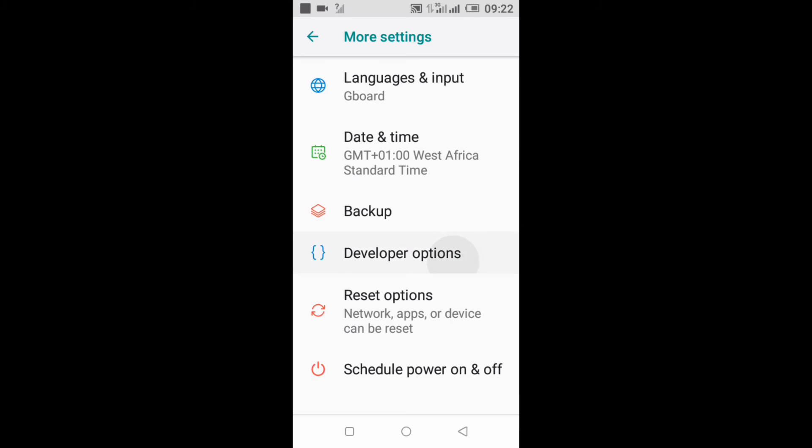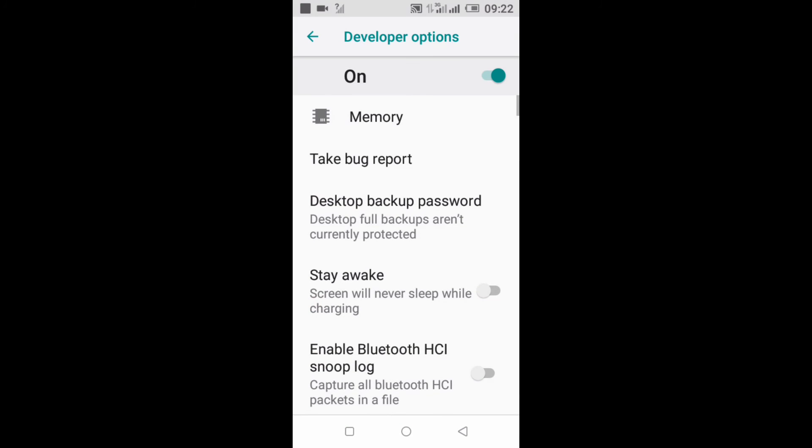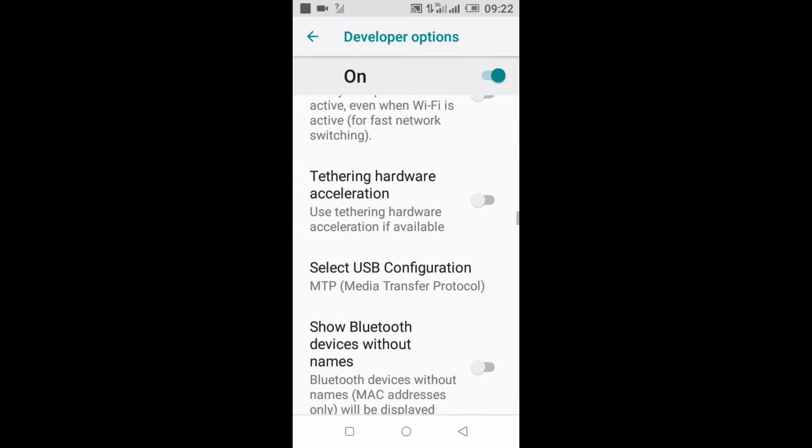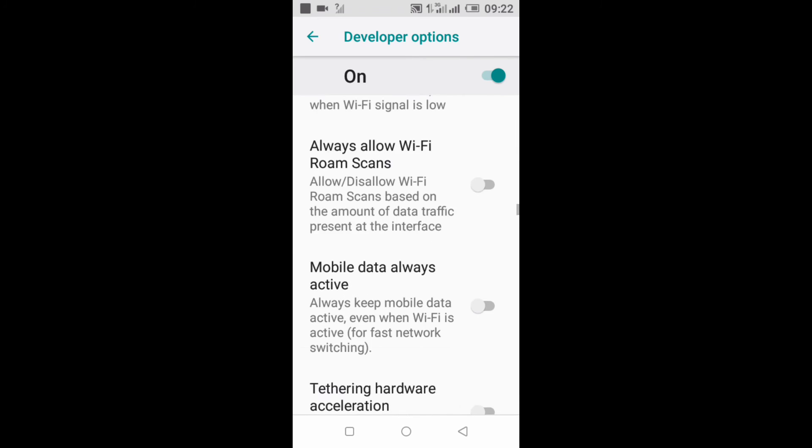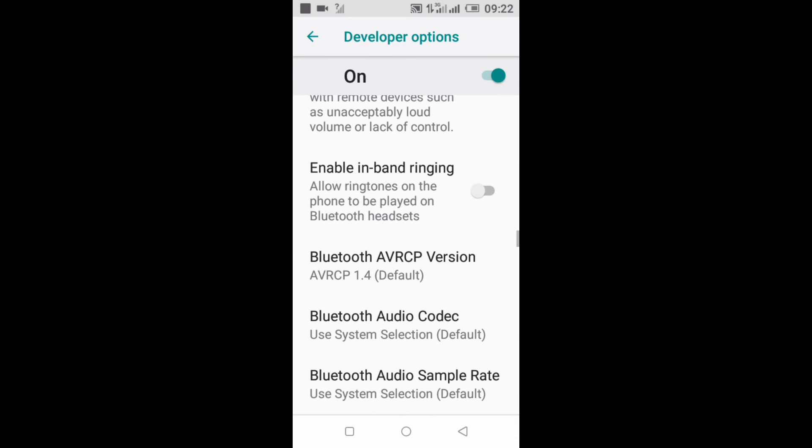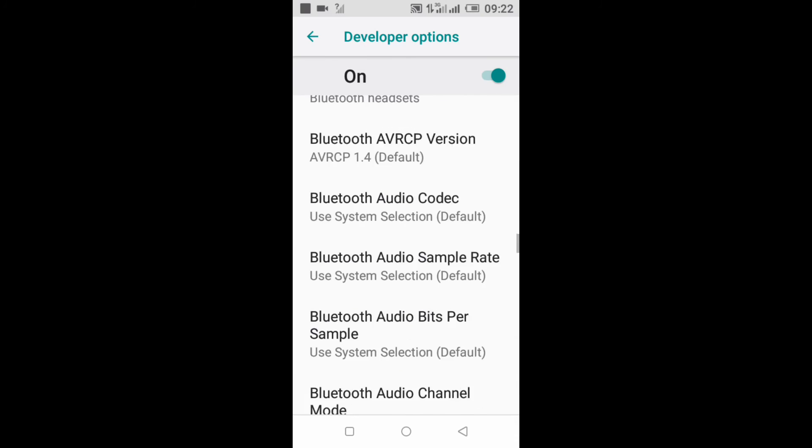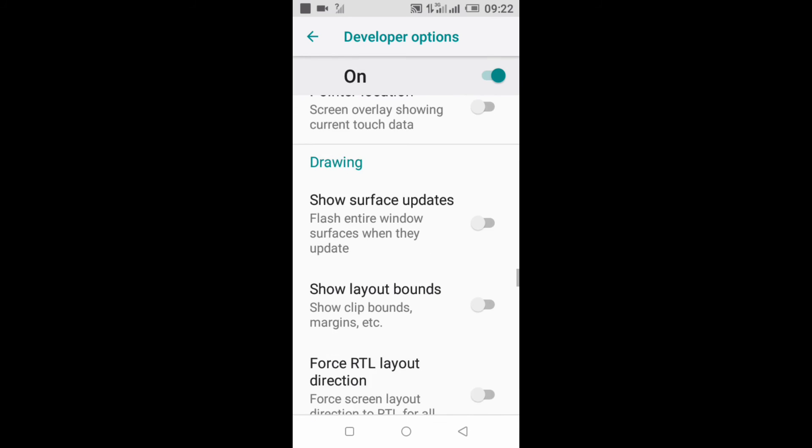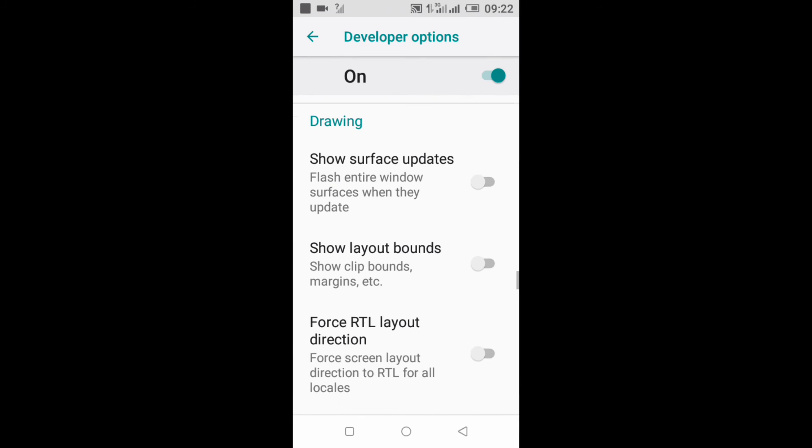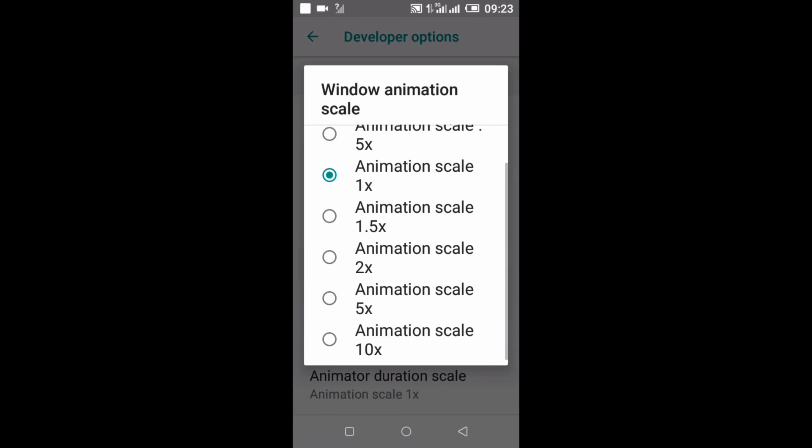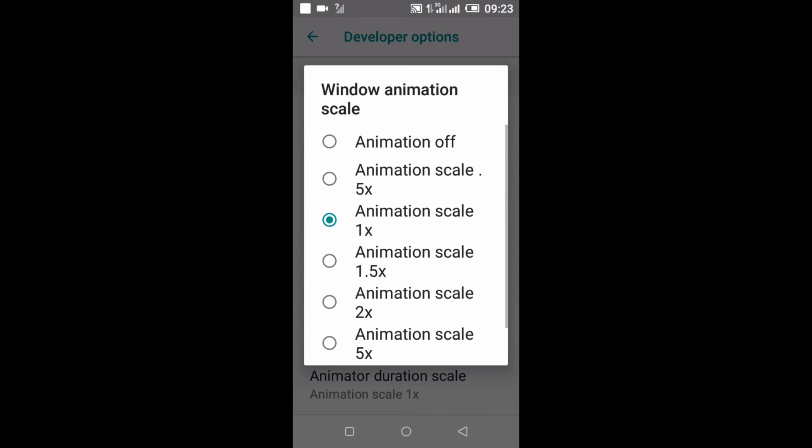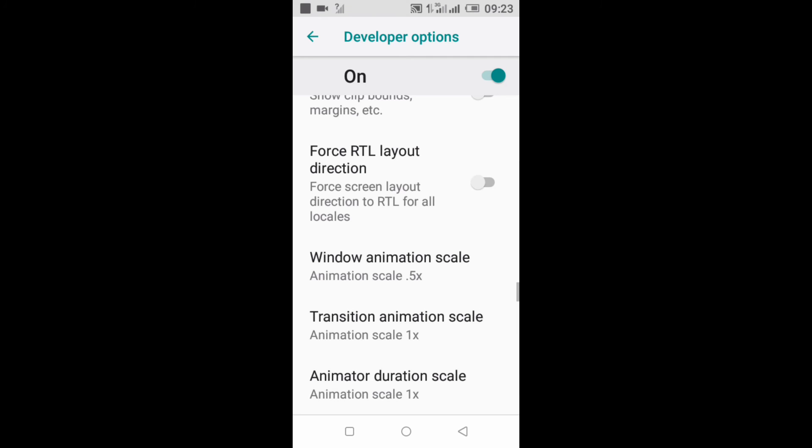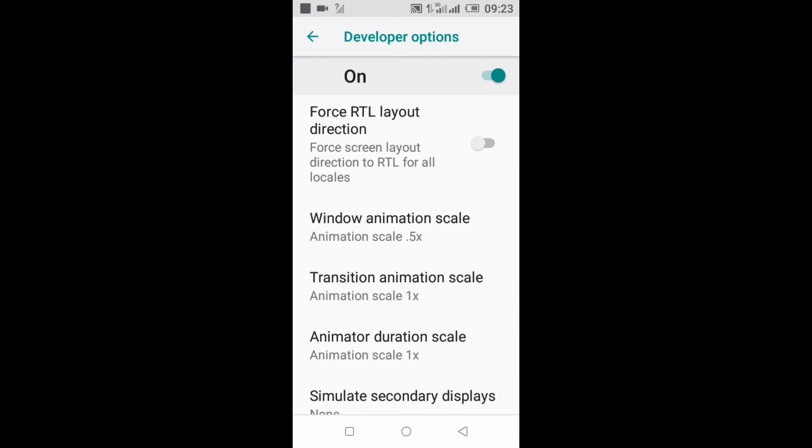You go straight to Drawing. You don't go back to the Apps again. You go to Drawings and you see Window Animation Scale. You click on Window Animation Scale and you see it's at 1x, so you need to make it 0.5x to make it faster.